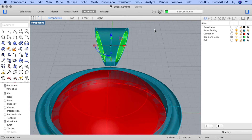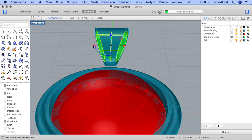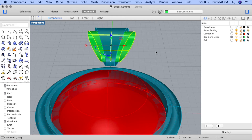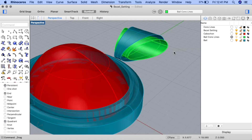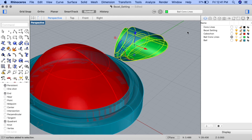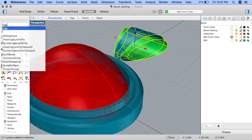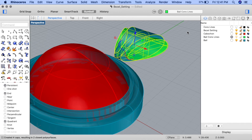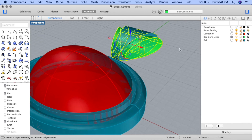Now extend the bounds of the interior surface beyond the bounds of the exterior one. Click on the surface just created in green and use the red handle to drag in the x-axis direction to widen the surface. Let's go ahead and cap off these two surfaces — select both surfaces and input the cap command. We've now created two closed poly surfaces.